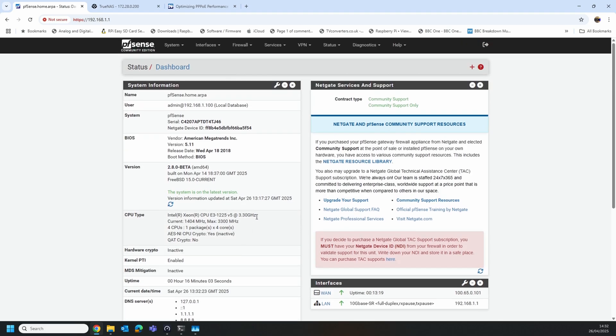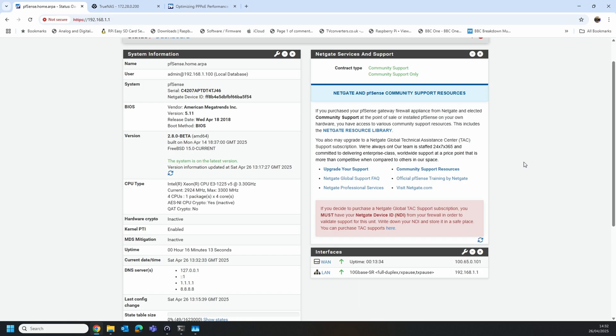So what I've got is a brand new fresh install of the 2.80 beta straight out of the box. I've not changed anything apart from configuring the LAN and I've created a bit of a lab PPPoE environment.